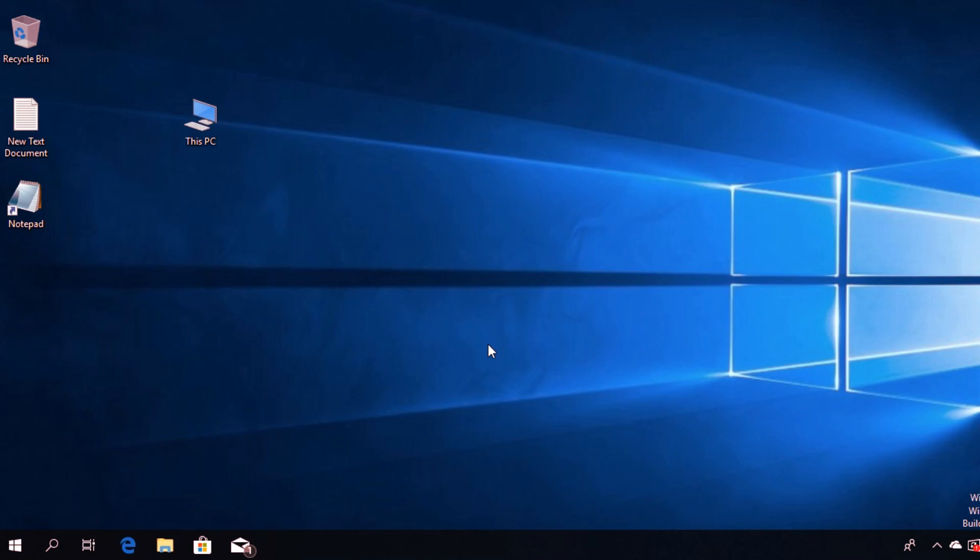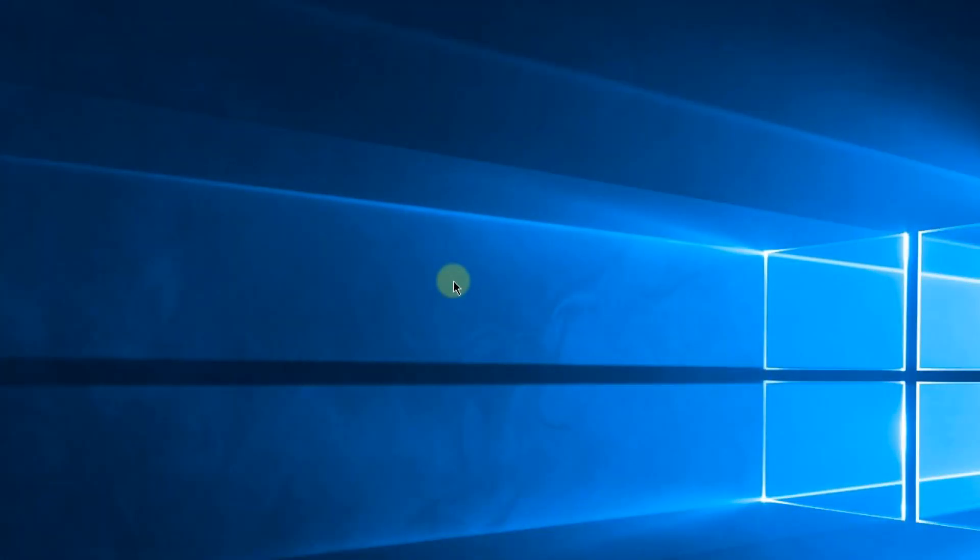It's simple and easy. I'm hoping that this solution helps you and you manage to get your desktop icons back on your Windows 10 operating system.